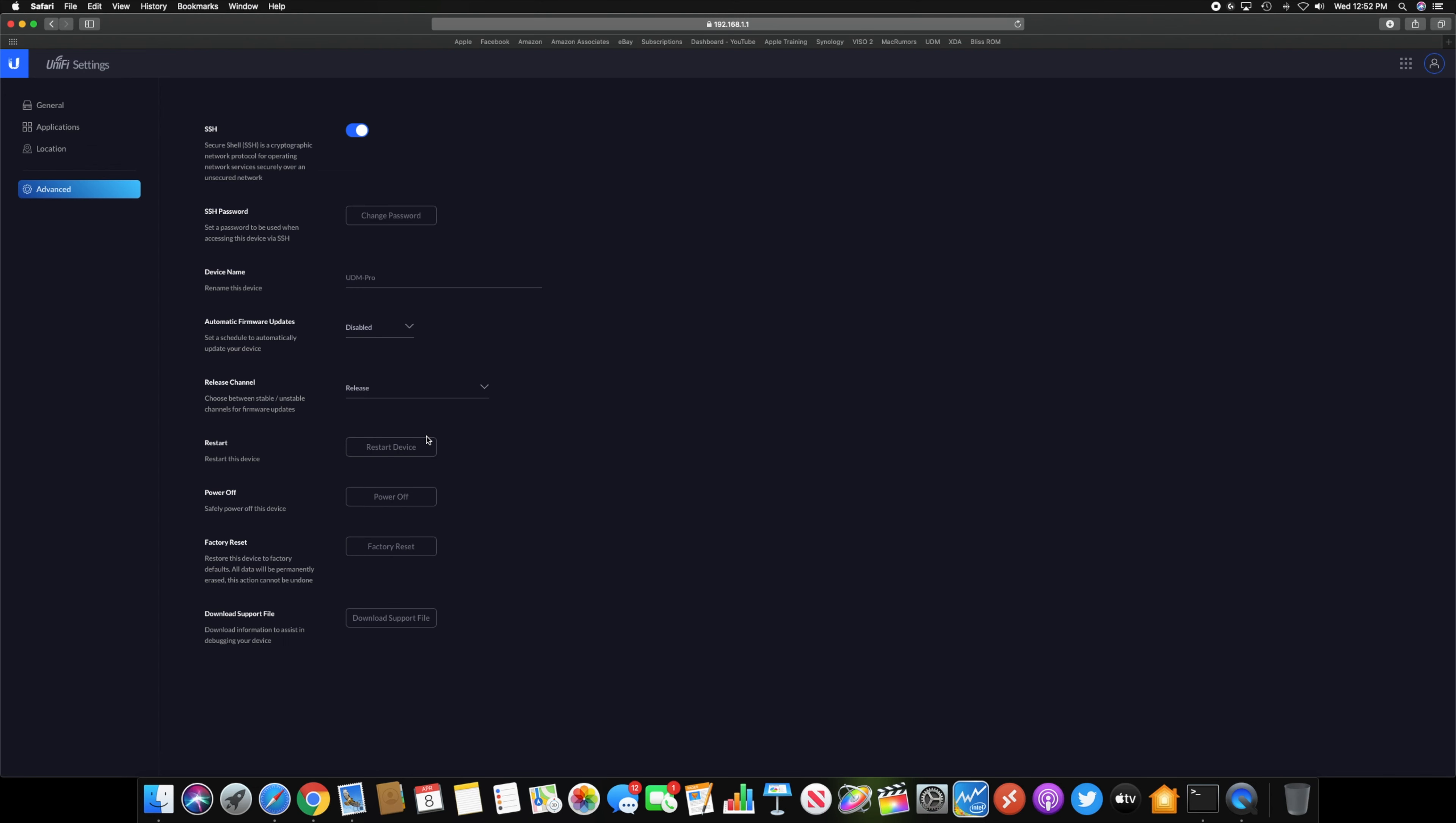And then we have your advanced settings down here, where you can turn on or off automatic firmware upgrades. If you want to run beta firmware on it, you can also enable that down here so it will get the beta firmware updates.